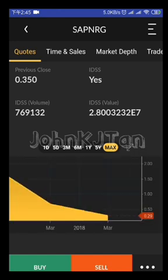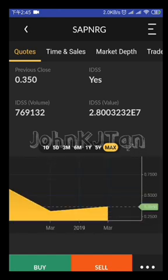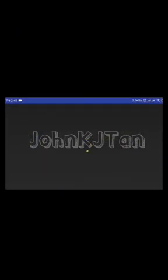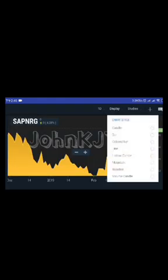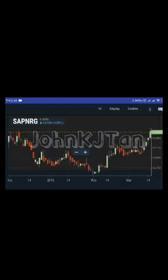If you want to view candlestick charting, you need to go horizontal. Hold your phone and tap the maximize button. It will show you the full screen — choose 'display', click display, and go for candlesticks. You'll switch to the candlestick charting view.